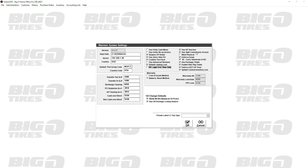Use split commission screen is in POS under the other options tab. You click it, it opens up a screen where you can check different items within the repair order to say which mechanic, which GS, which service writer did certain tasks within the repair order - that way commissions can be split among different people.